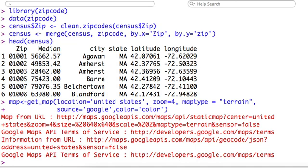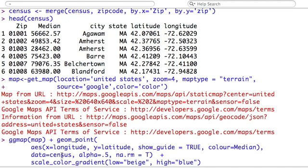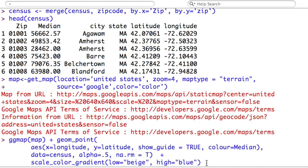And the rest of this is ggmap works closely with ggplot2. So we simply pass ggmap the map we got from getMap to a regular plotting function from ggplot. So, ggpoint, we give it the, we tell it from our data set of census, plot the longitude, the latitude. And the color will be the median. And that's what we're going to use to plot the median income on the map. We're also going to scale our values from beige to blue. So the low values as the median household income will be in the lighter color. The higher values in the median household income will be in a blue.